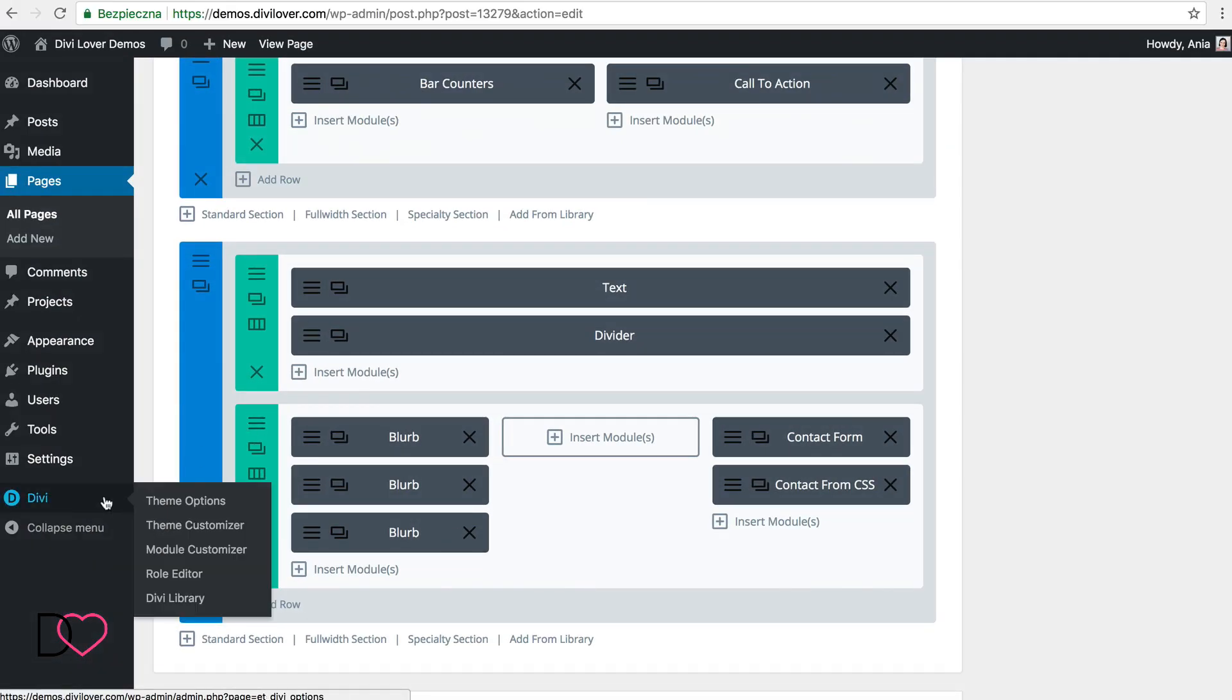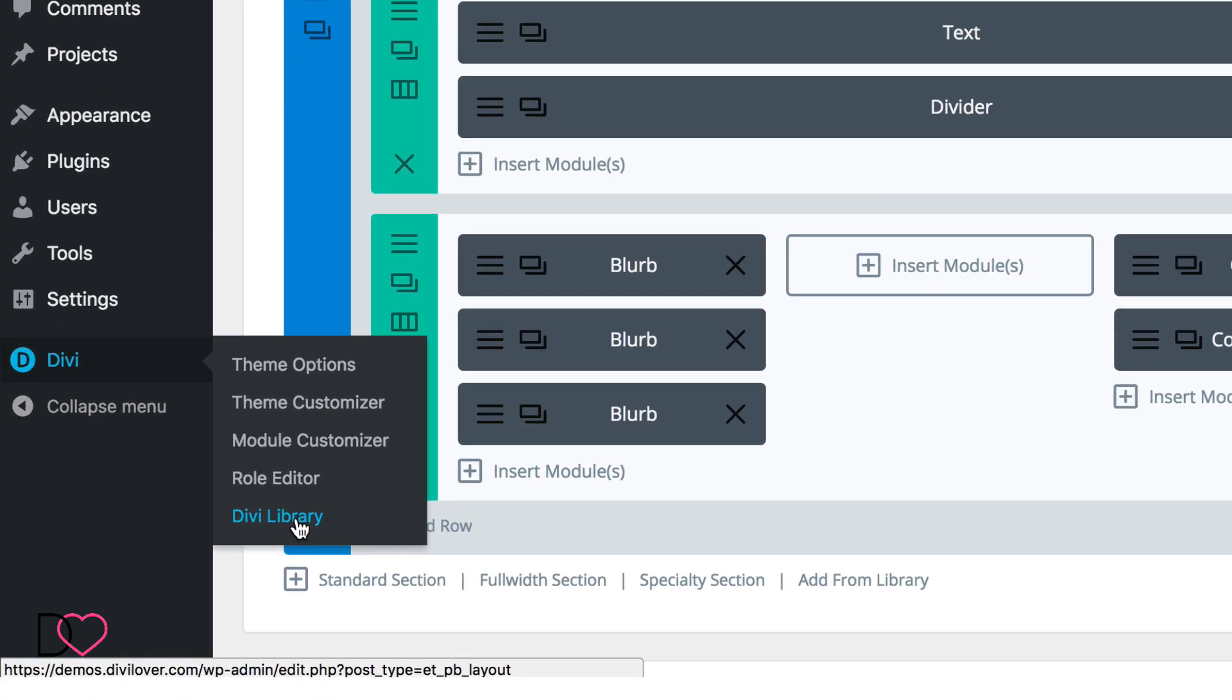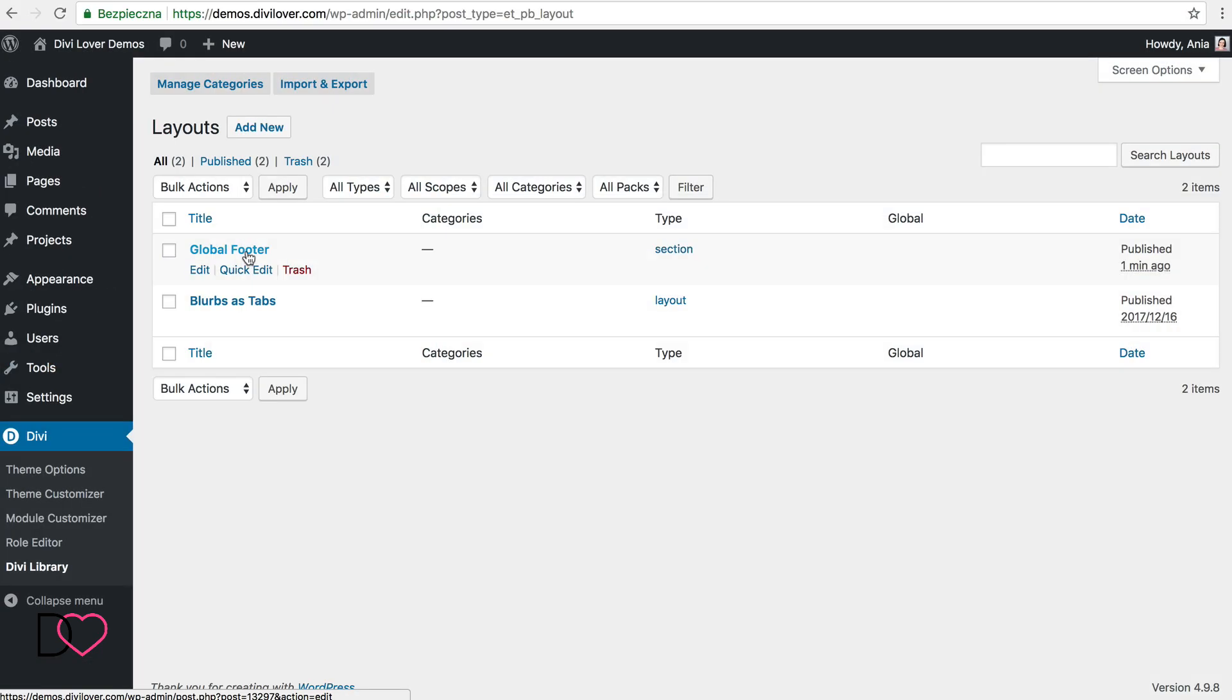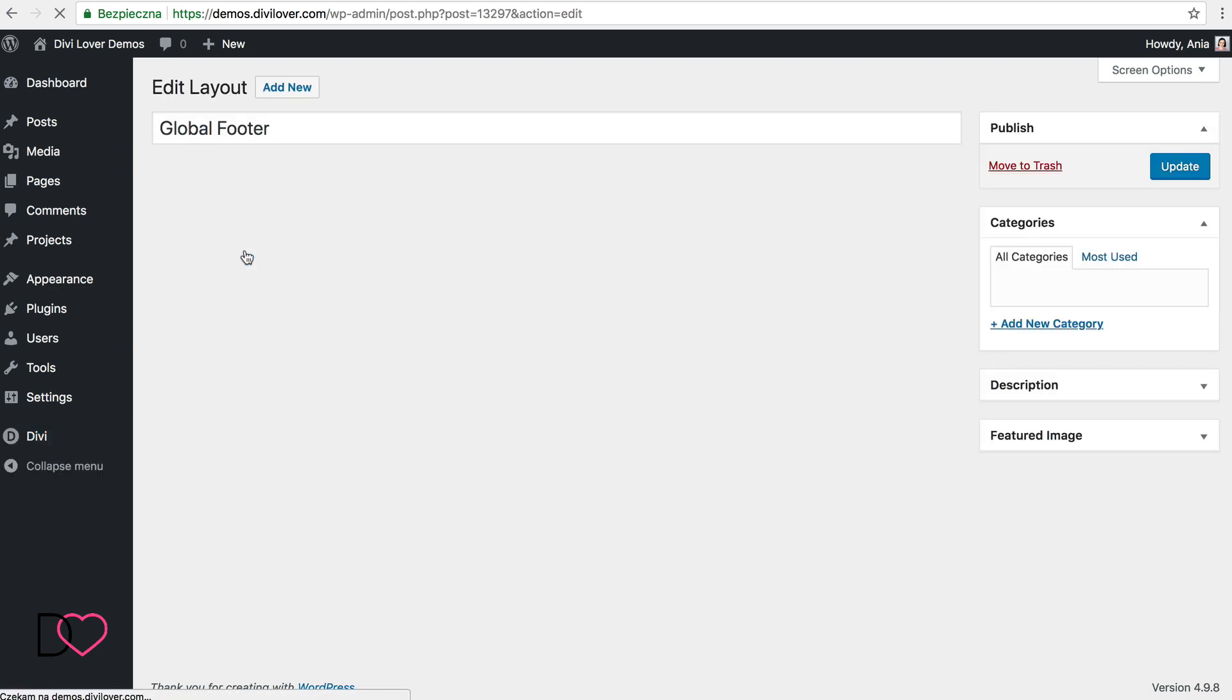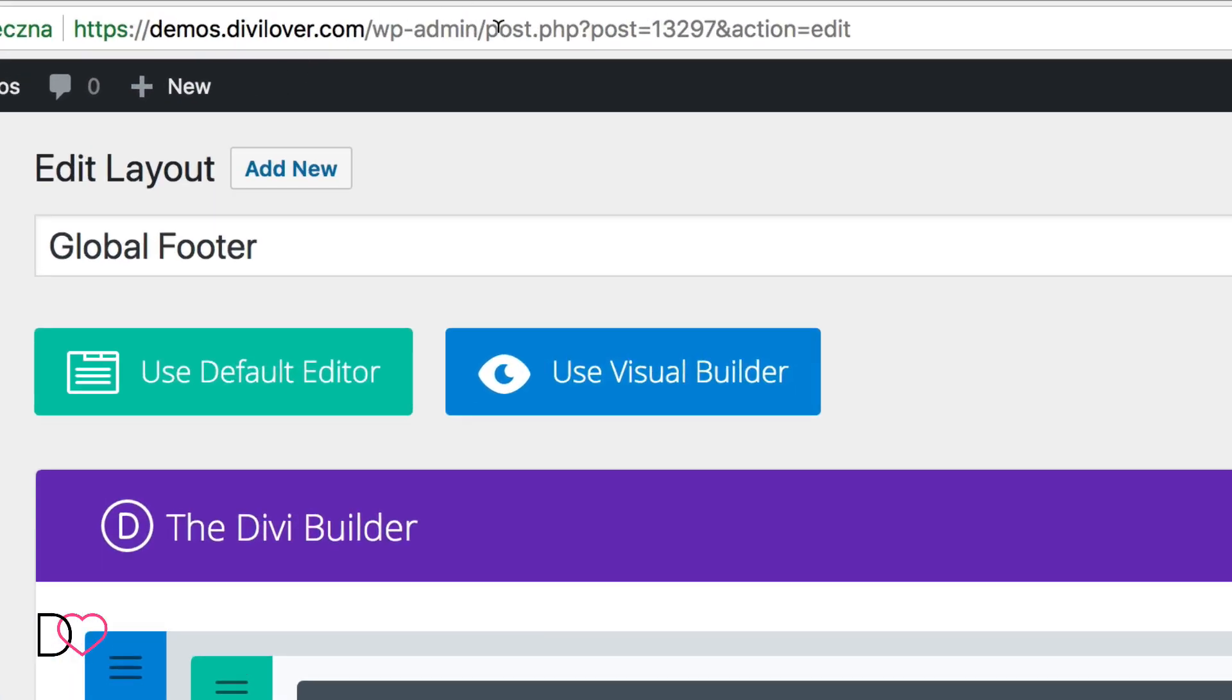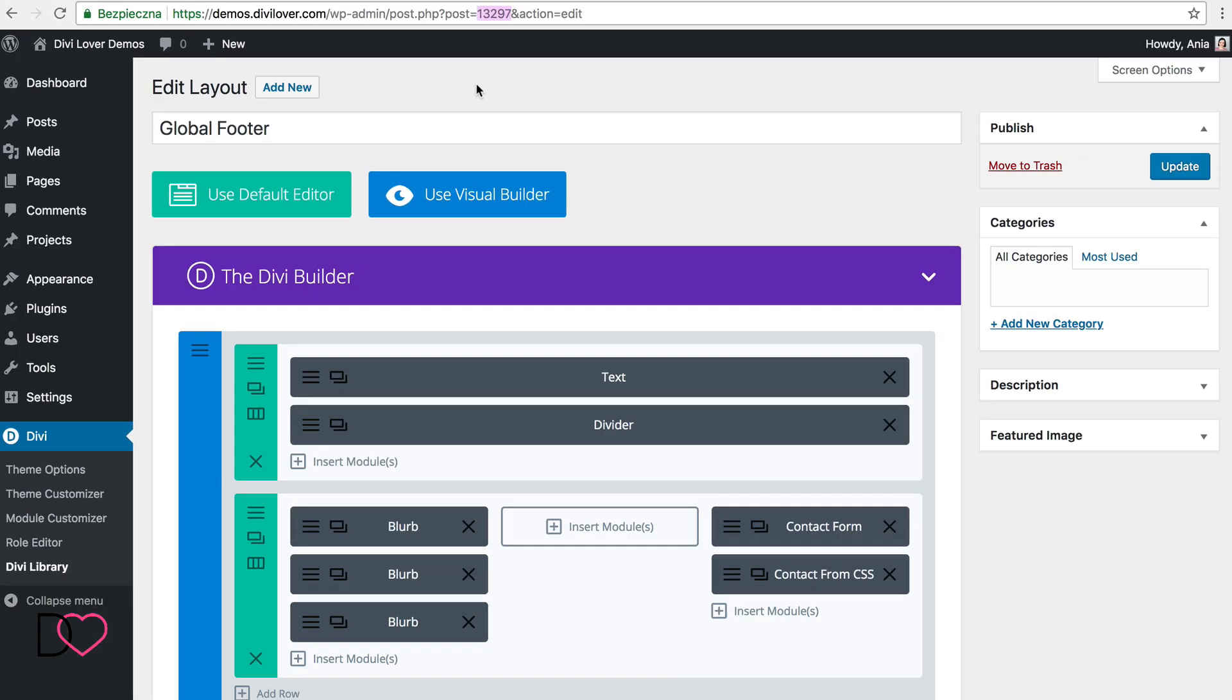And now we need to check what is this layout ID. You see, this is the global footer I just saved here, and when I go to edit it, you'll see in the address bar of the browser there is a number here and this is the ID of our post. We're gonna need that in a moment.